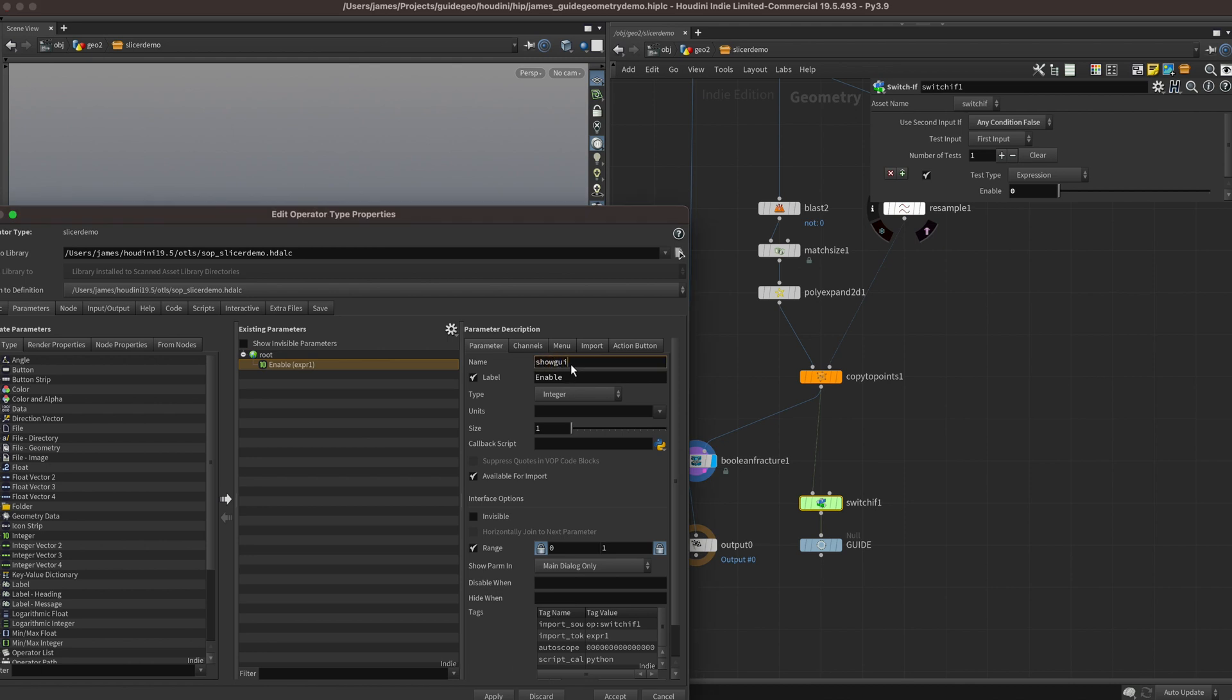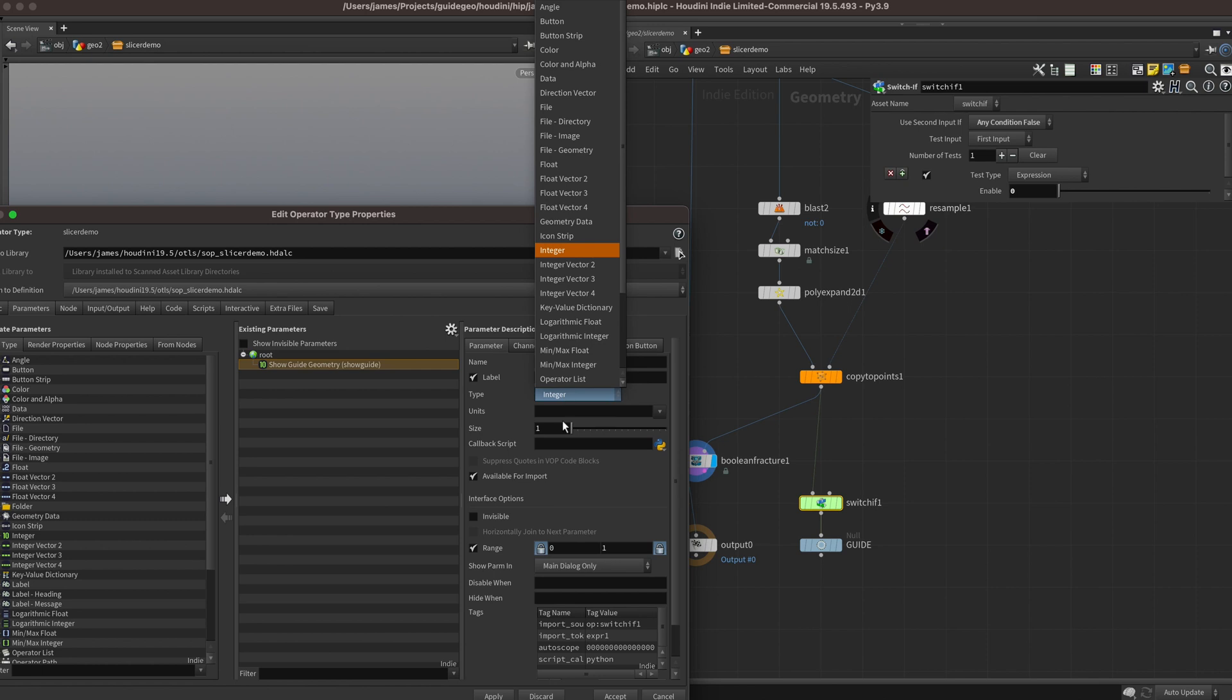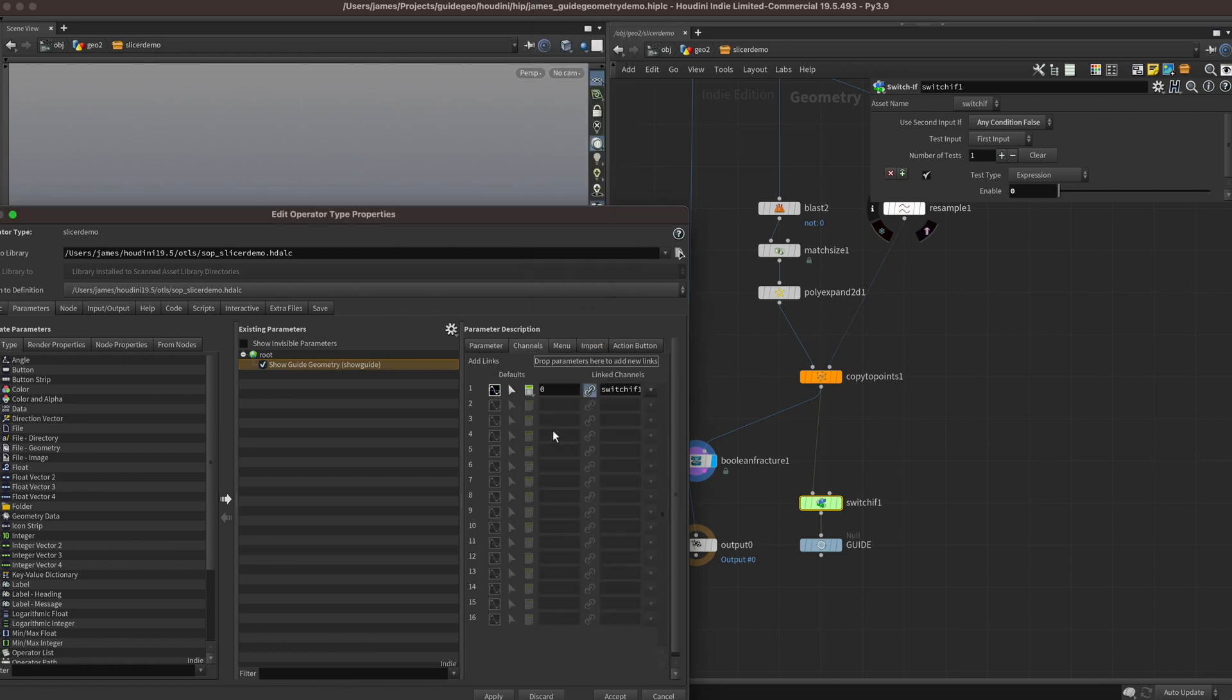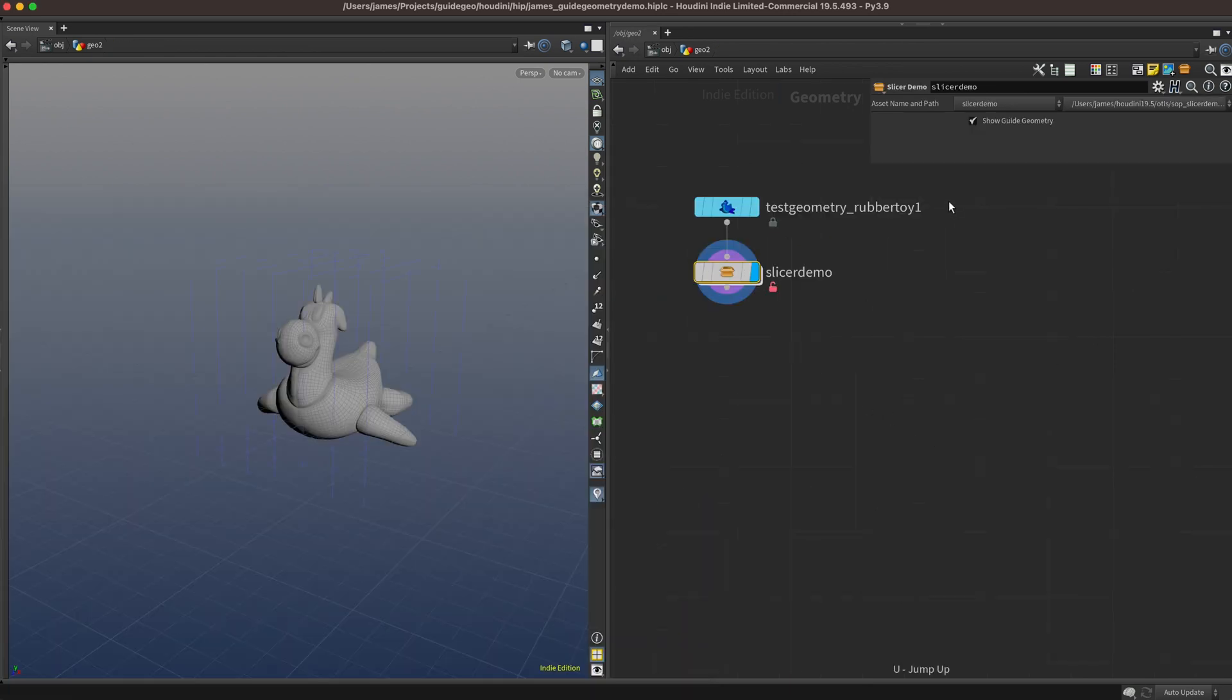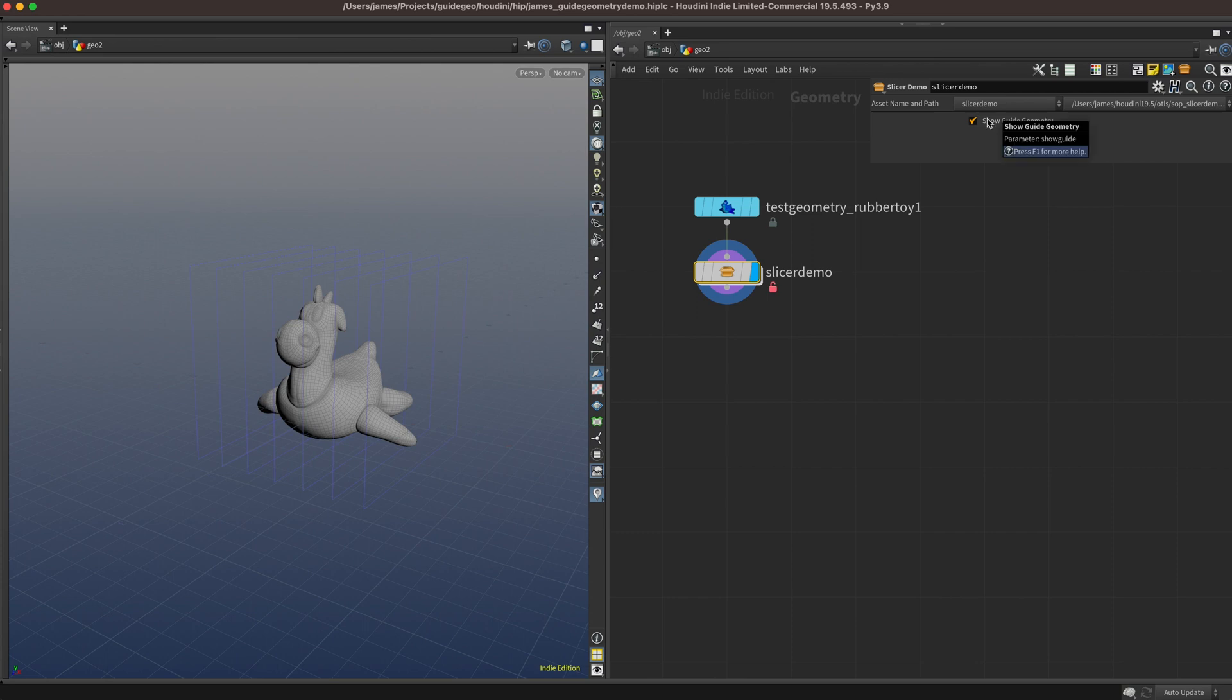I'm going to call it something like show guide, give it a label of show guide geometry. We'll make it a toggle type parameter, and I'm just going to default it to on. Hit accept, and when we jump up to the top we'll see we've got a toggle that says show guide geometry, and when we toggle it, it turns on and off.